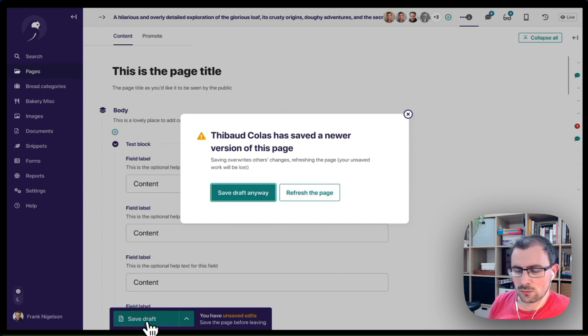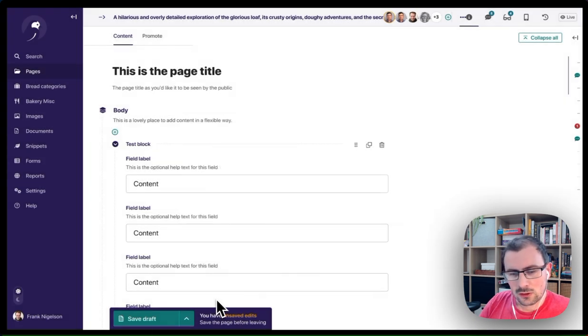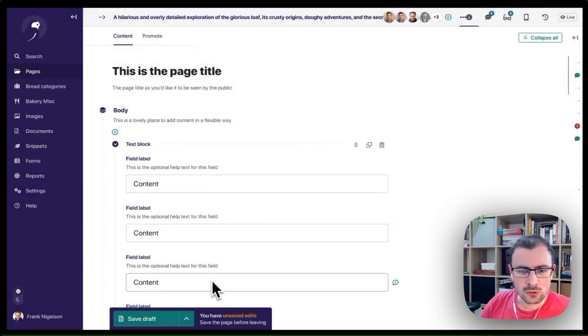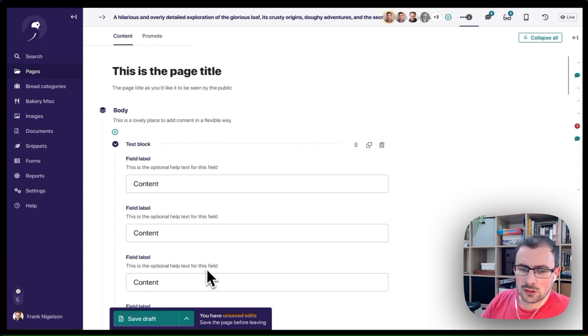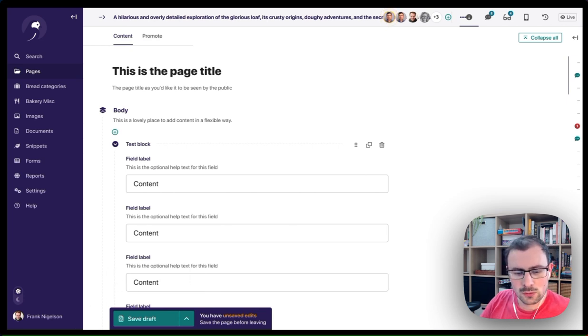We really like this as a stepping stone towards autosave in the CMS and could definitely use more feedback on the feature.